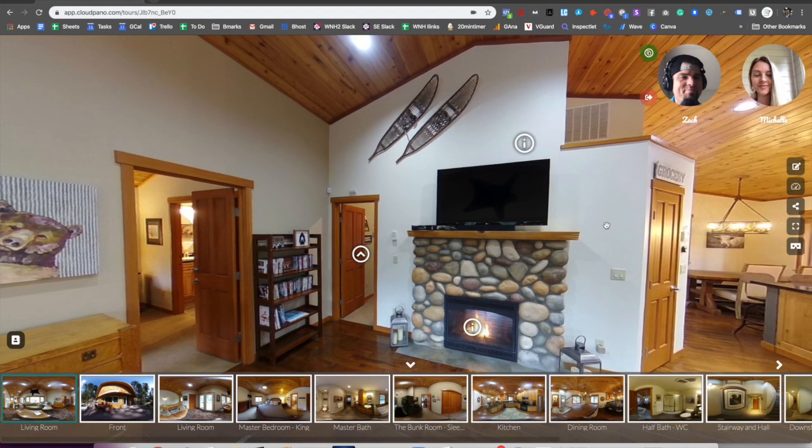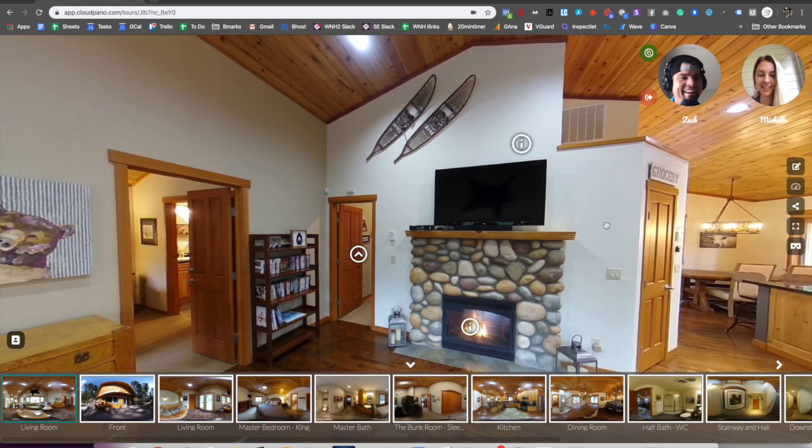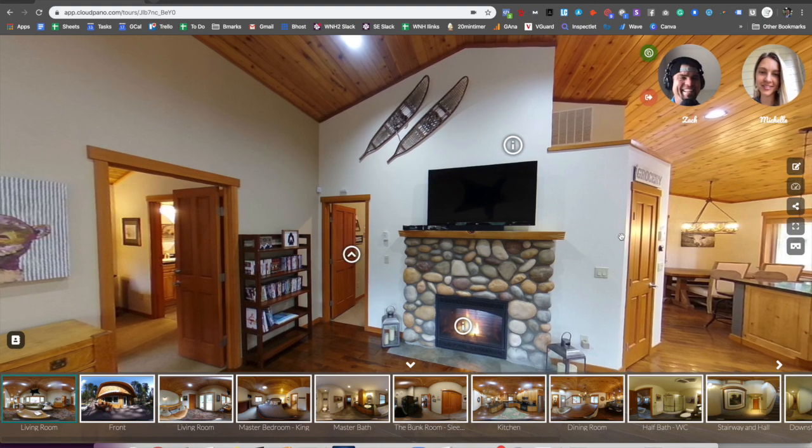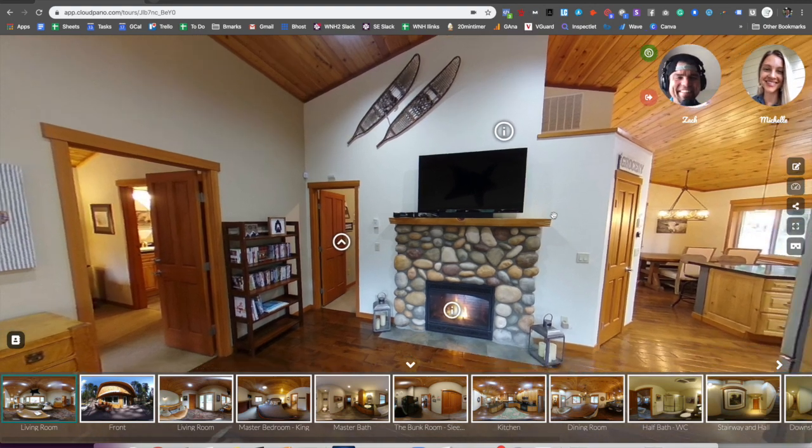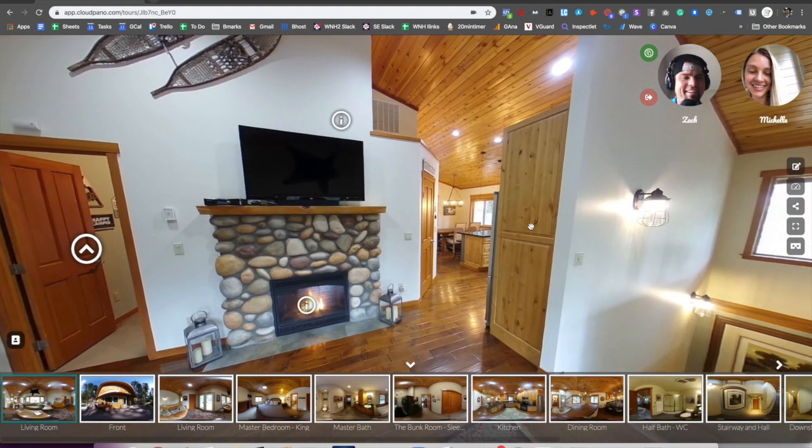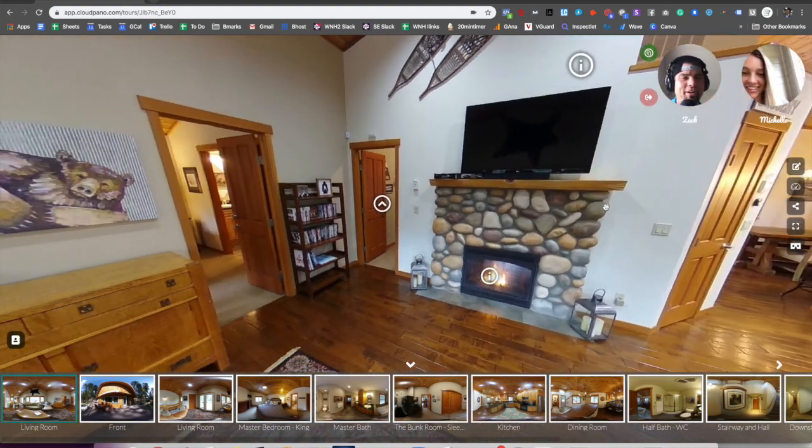Hi, Michelle. Hey. How are you? I'm great. How are you doing? I'm doing well. Okay, so give me some feedback here. What am I showing you right now?